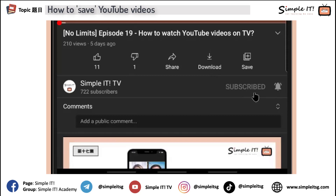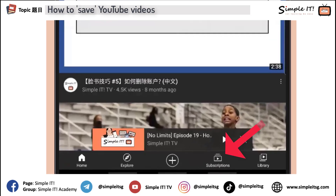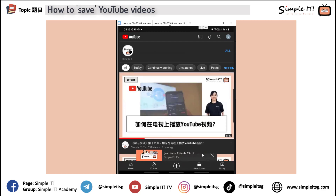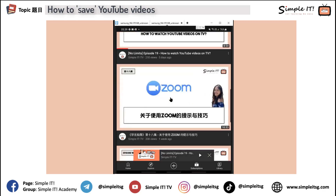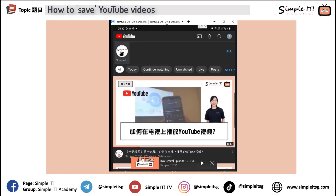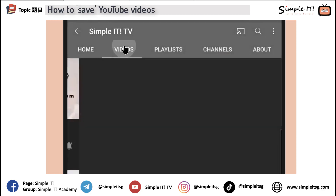After you subscribe — meaning you've bookmarked this channel — say two days later you want to come back and watch more videos on this channel. What you can do is minimize and then click on Subscriptions. Whatever you have subscribed to is here. Just now we subscribed to Simple IT TV, so Simple IT TV is here. If you subscribe to a lot of channels, you'll need to select each one to view whatever videos are inside. I click on Simple IT TV and I can see all the videos in this channel by scrolling down. And if I want to see everything in this channel, I click on the channel again and then click View Channel, where I can see their individual videos and the playlists they have created.